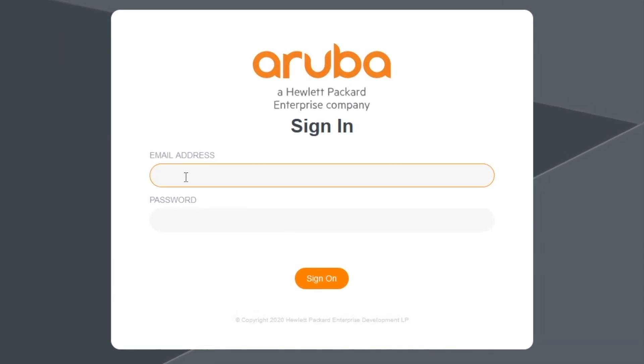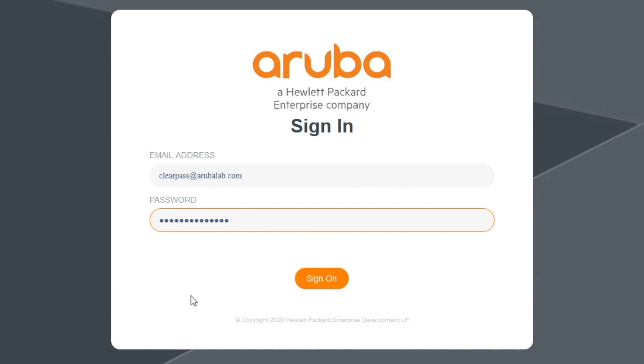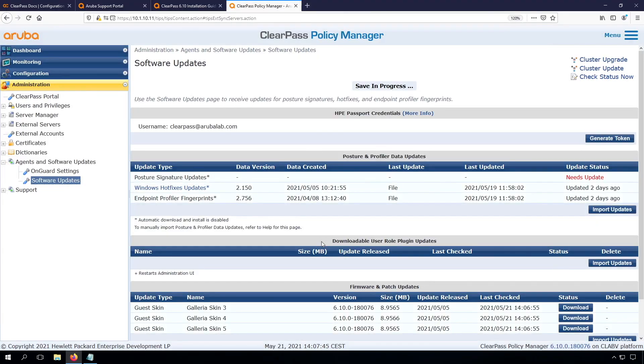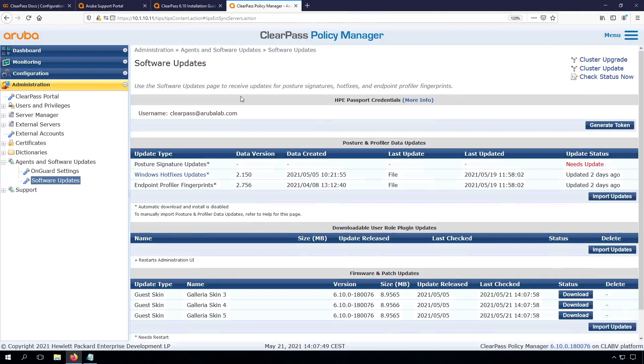Here we type our email address and our password. Remember, this is the same password we use to sign in, or the same account that we use to sign in to the Aruba Support Portal. This has authorized the automatic updates. You can see that we now can download updates.